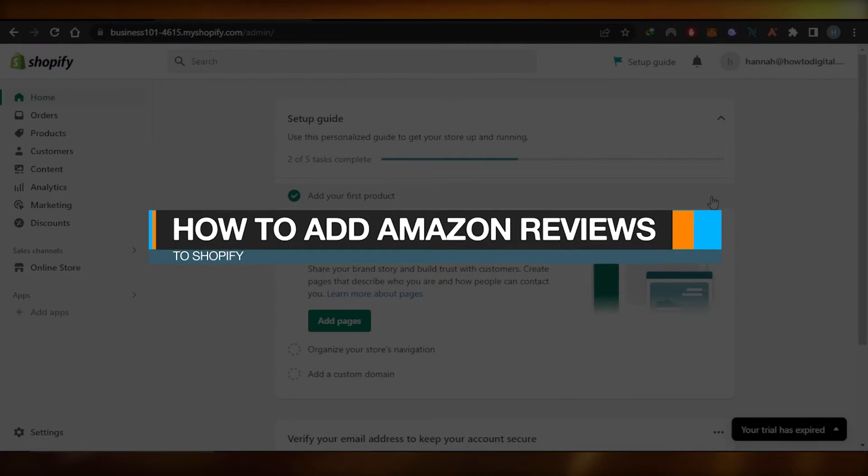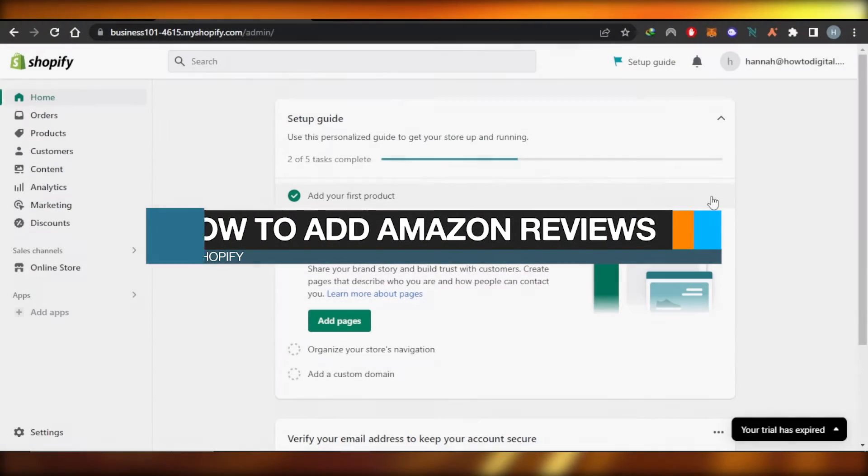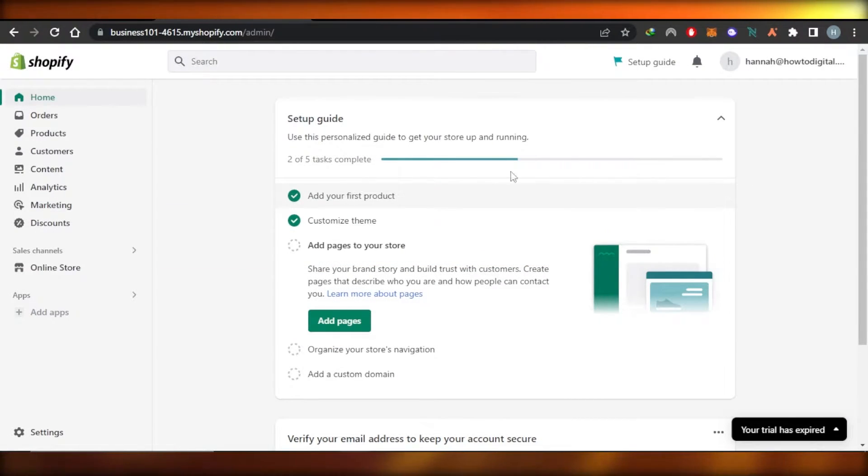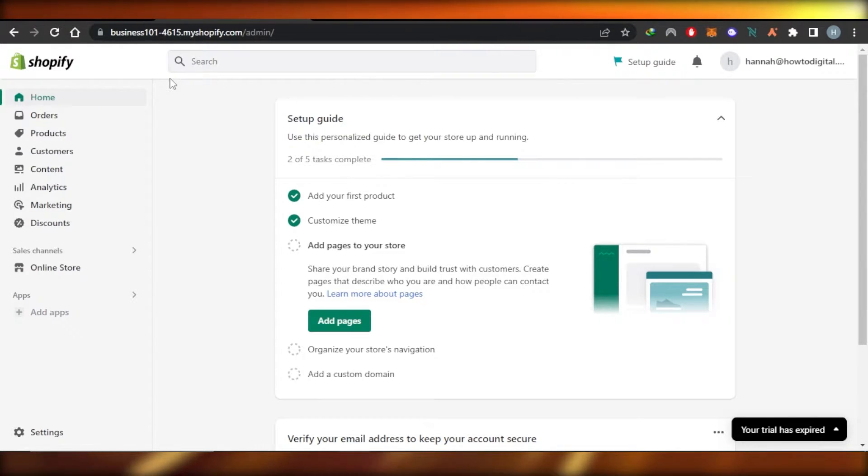How to add Amazon reviews to Shopify. Hey guys, in this quick tutorial, I'm going to show you how you can add Amazon reviews to your Shopify store.